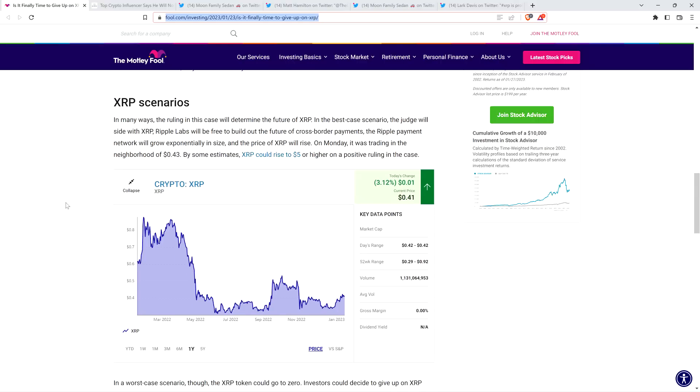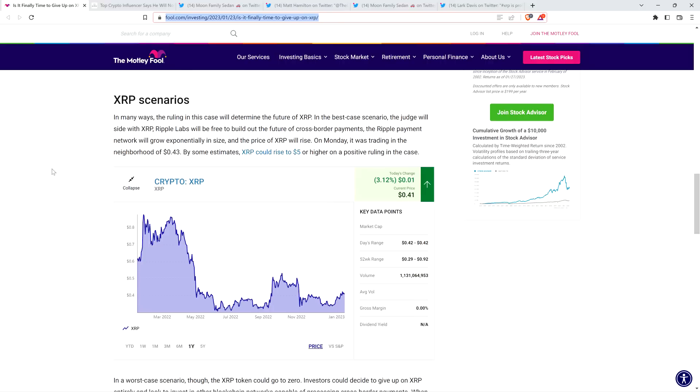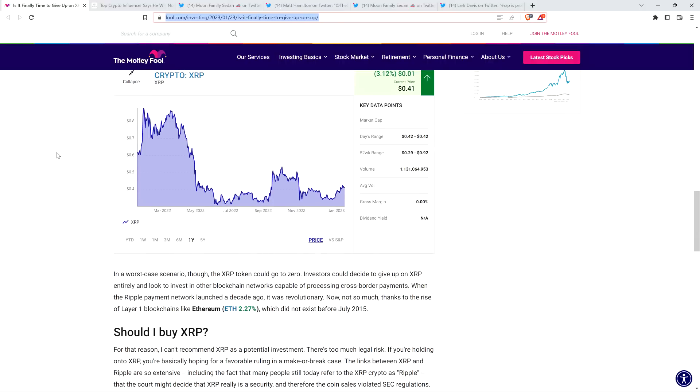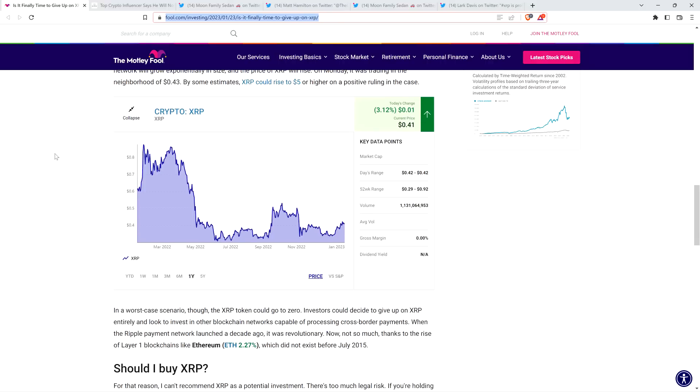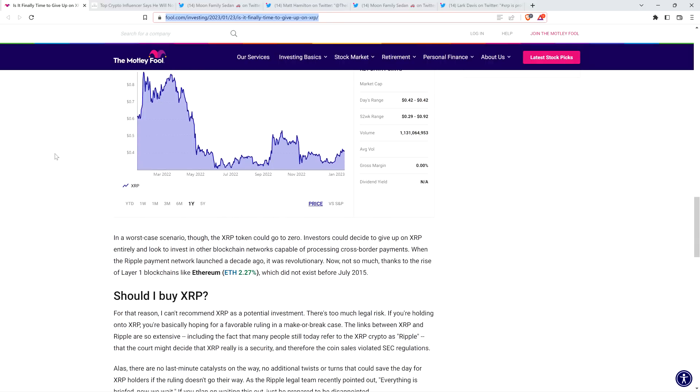In the best case scenario, the judge will side with XRP. Ripple Labs will be free to build out the future of cross-border payments. The Ripple payment network will grow exponentially in size, and the price of XRP will rise. So let's pause again. As I stated, XRP's future does not hinge on Ripple. If Ripple ceases to exist, XRP will be just fine. It will absolutely be just fine, because it's actually useful. My gosh, who comes up with this stuff? The piece continues: On Monday, it was trading in the neighborhood of 43 cents.